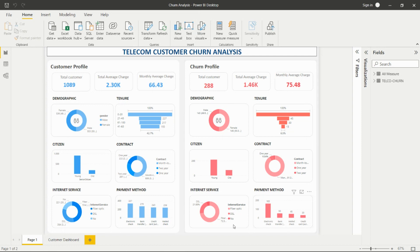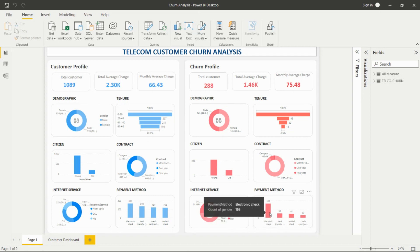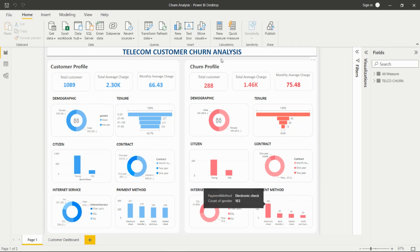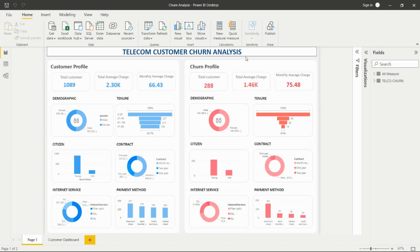We can say that wherever there is electronic check usage, customers are also churning more. From this dashboard we can take insights about the reasons people are churning and give recommendations to stakeholders — for example, for which regions or conditions people are staying more, and what can be done about it.